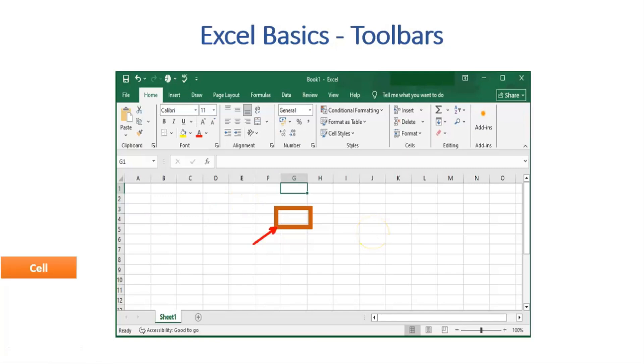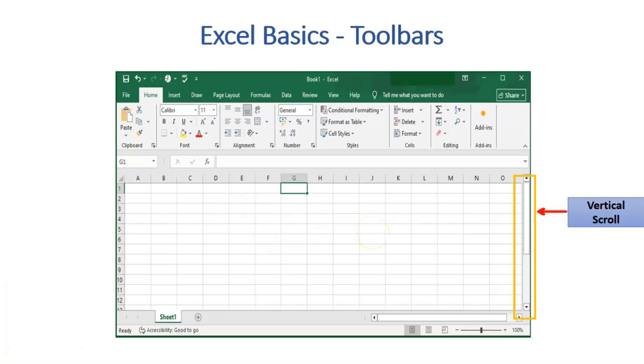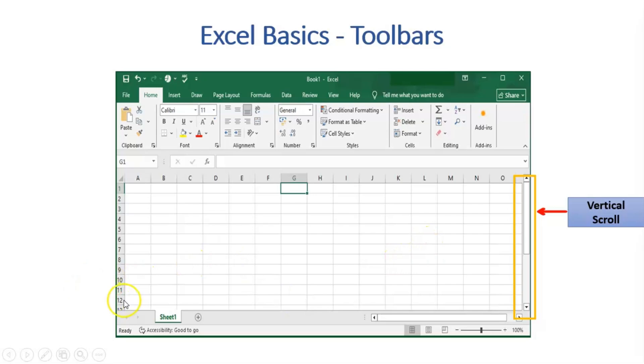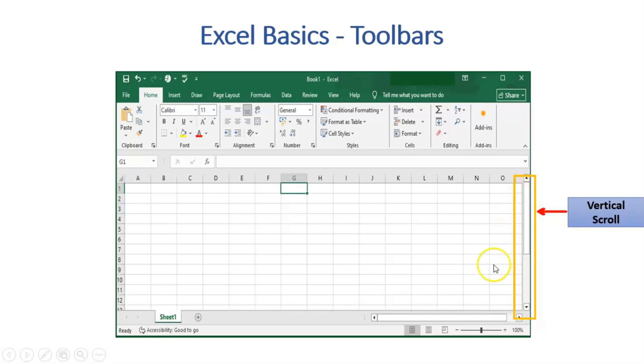Moving to Vertical Scroll. It helps in moving the Excel up and down vertically. In case of large files, the data extends to large number of rows. And to get a view of that data, user can adjust the vertical scrollbar.